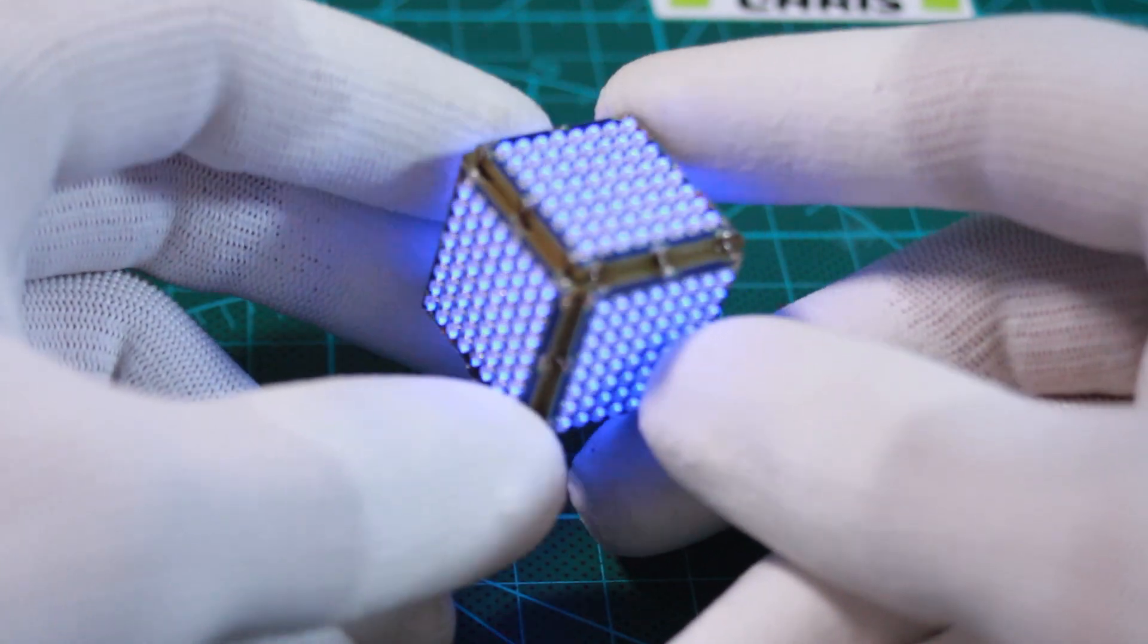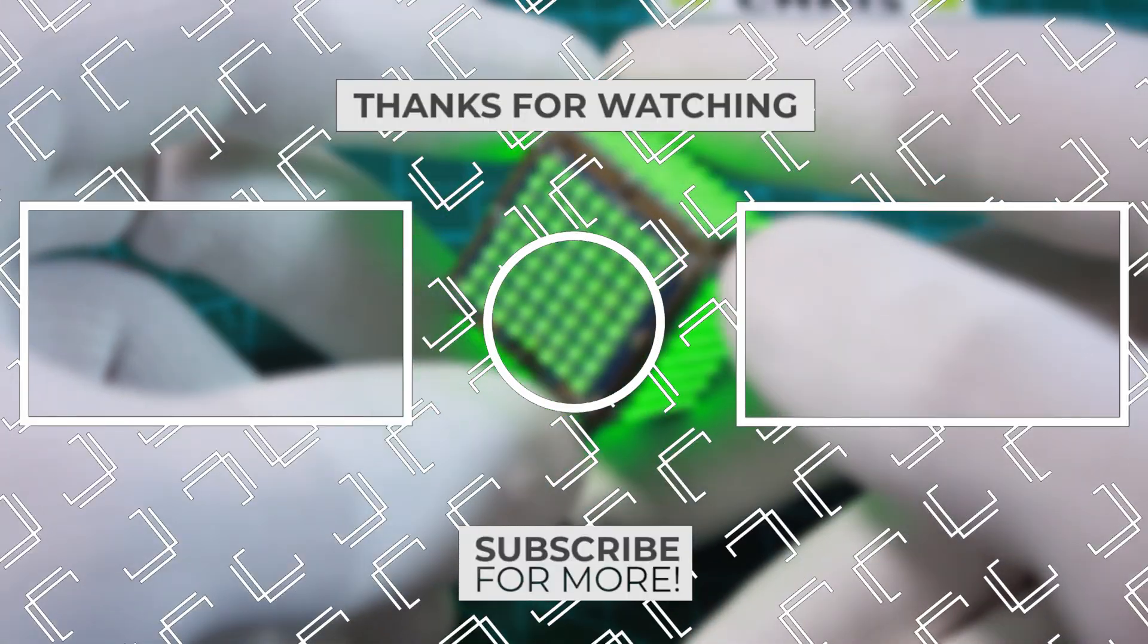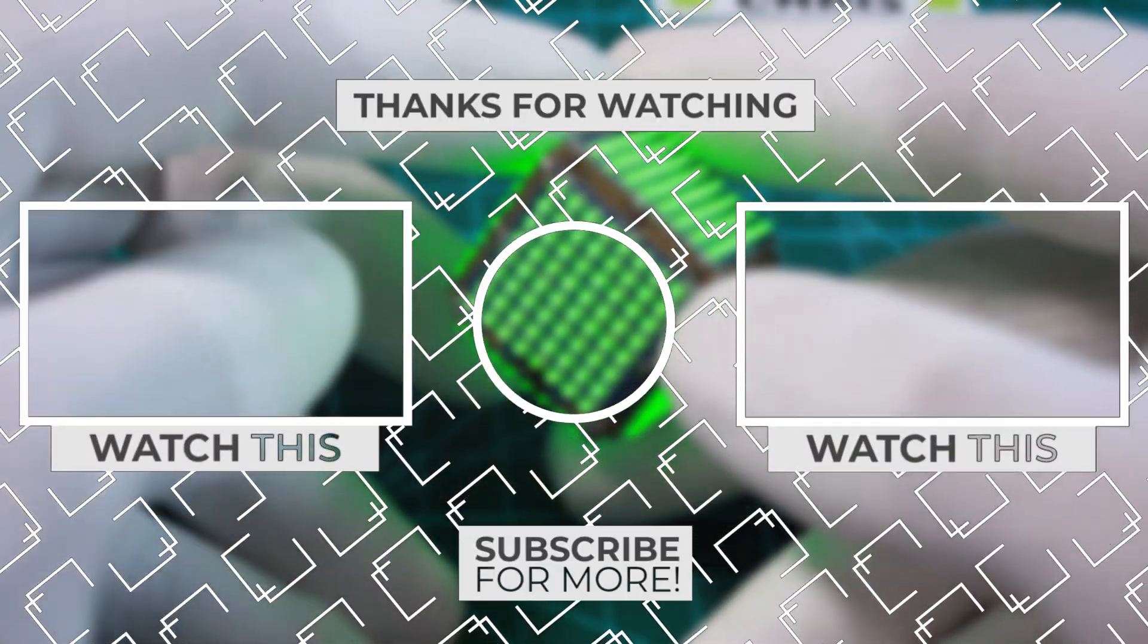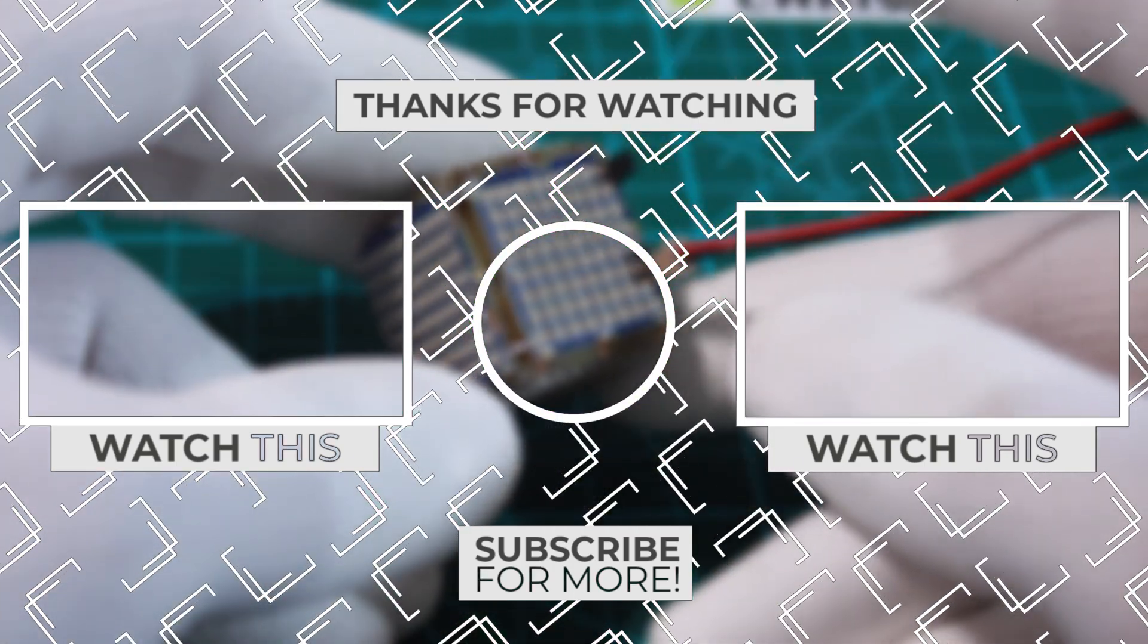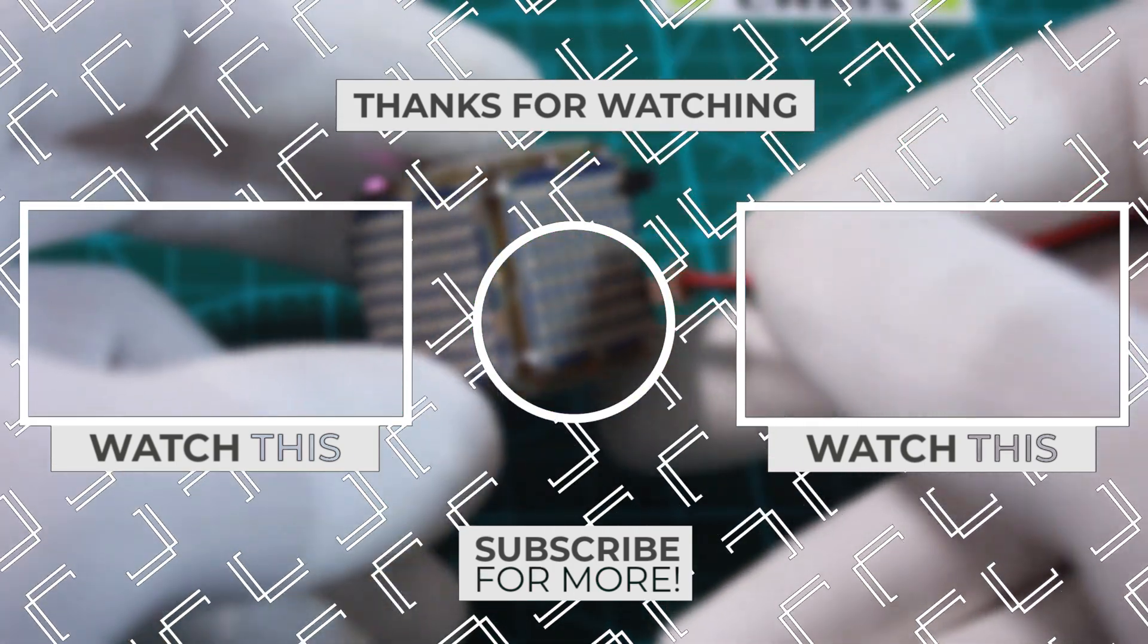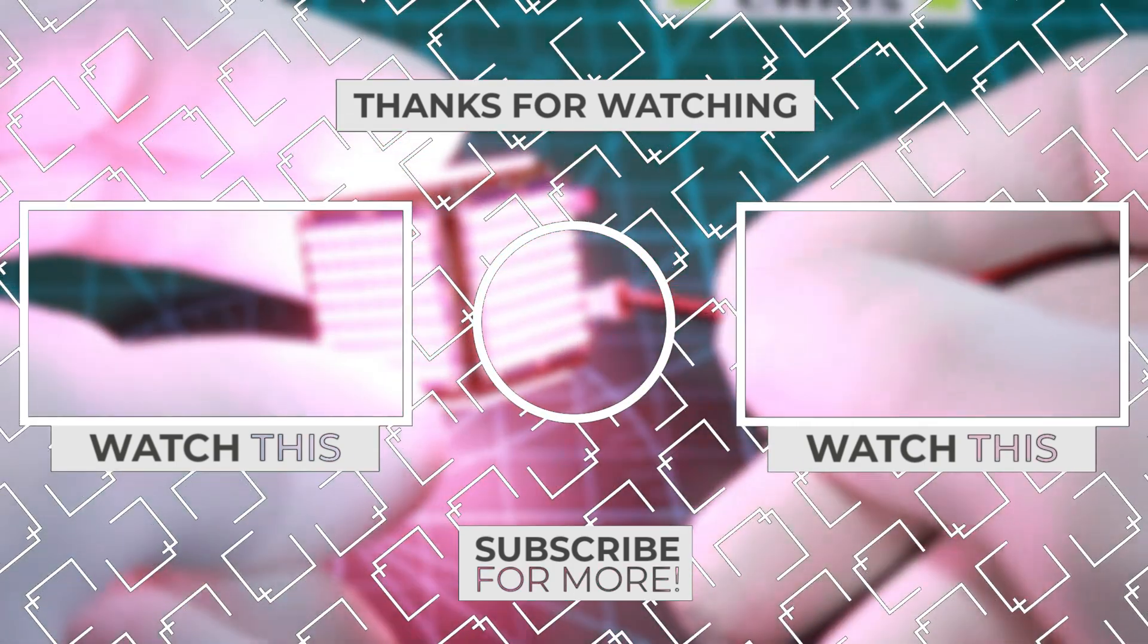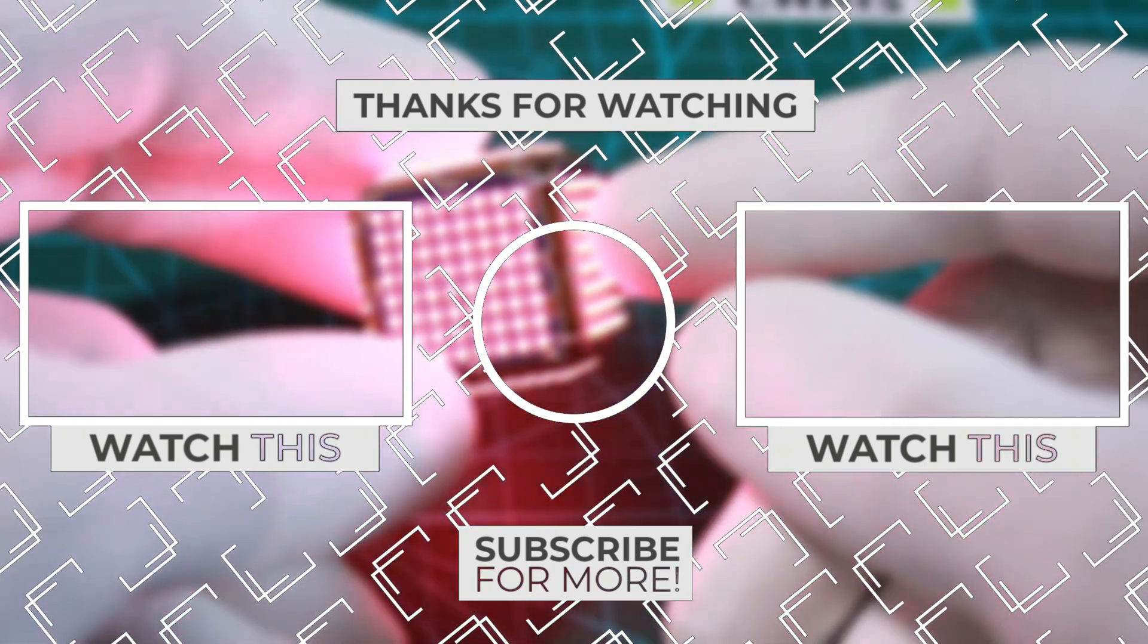That's it for today guys, feel free to share any suggestions for improving the cube in the comments. One last thing, make sure that you are doing electronics everyday. It was Chris, see you next time.